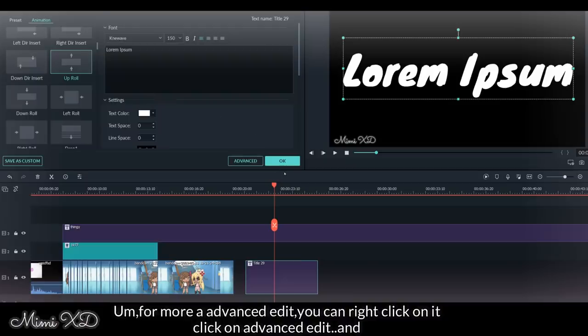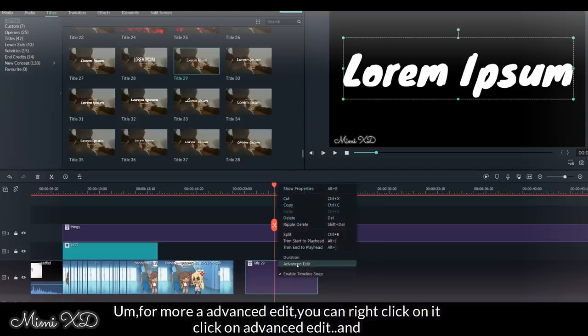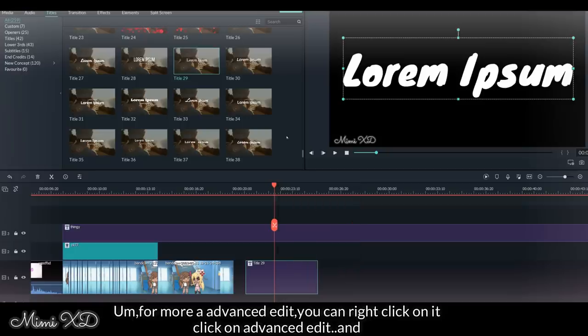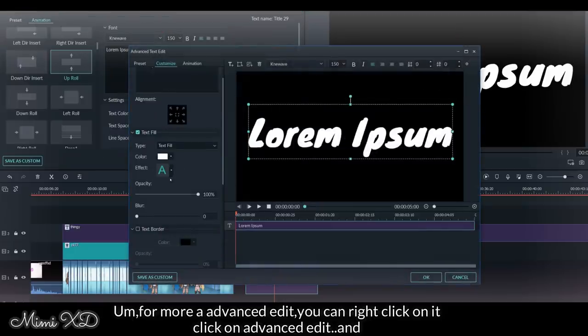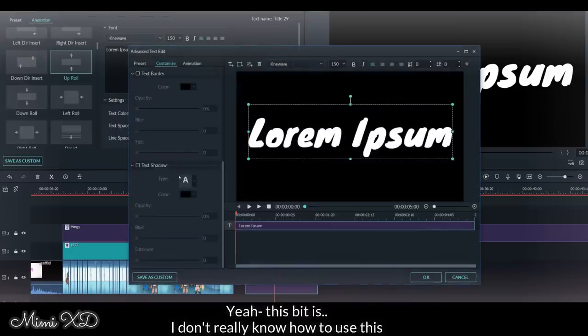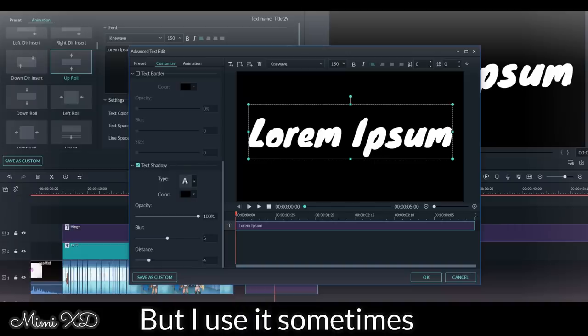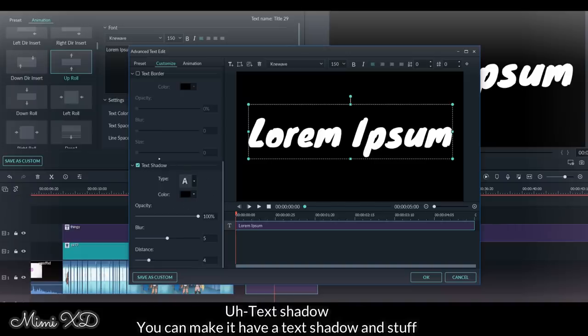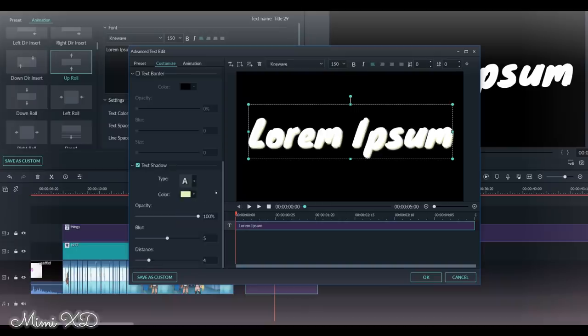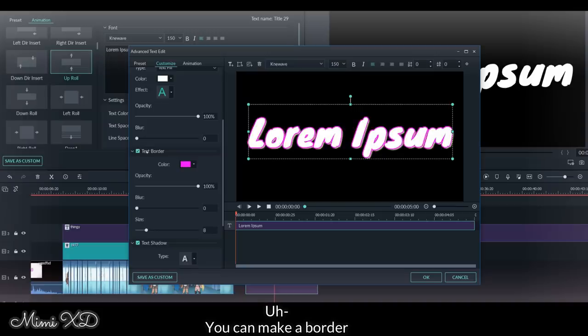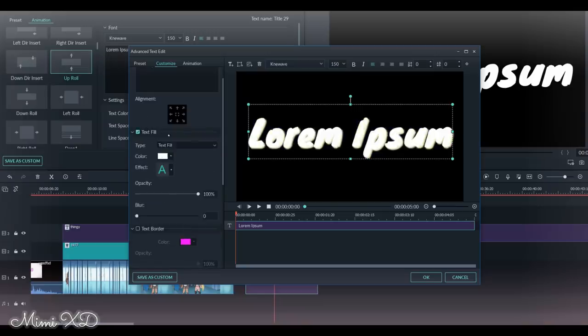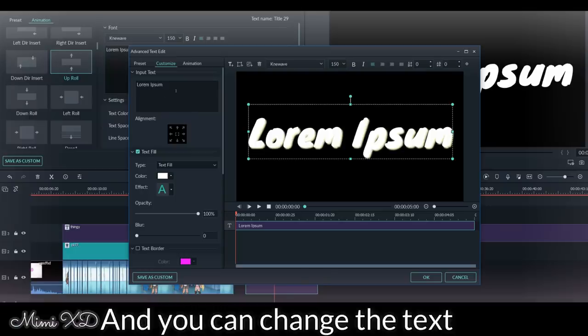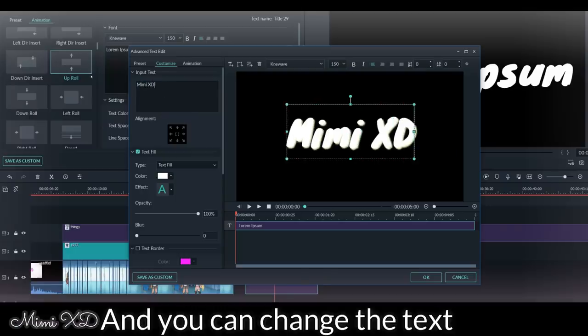For more advanced edit, you can right click on it, click on advanced edit. Yeah, this bit is - I don't really know how to use this, but I use it sometimes. Text shadow, you can make a shadow and stuff. You can make a border. You can fill the text. Then you can change the text.